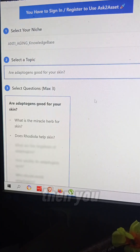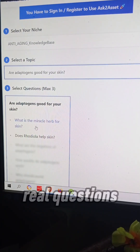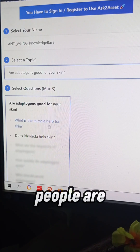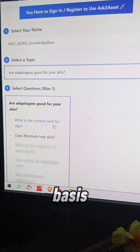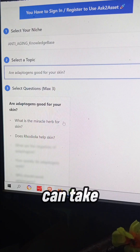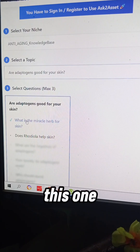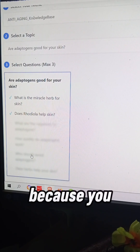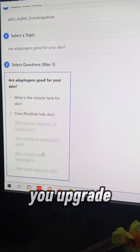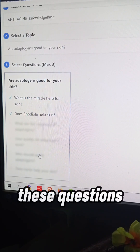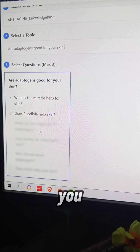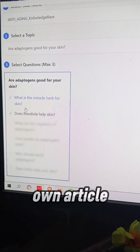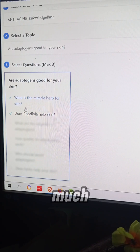Then you can find real questions that people are regularly asking on Google itself. I'll take a couple of these questions. Some are blurred because you are on the free plan, but when you upgrade, all these questions become available. You can select a couple of them to build up your own article — Google loves it.